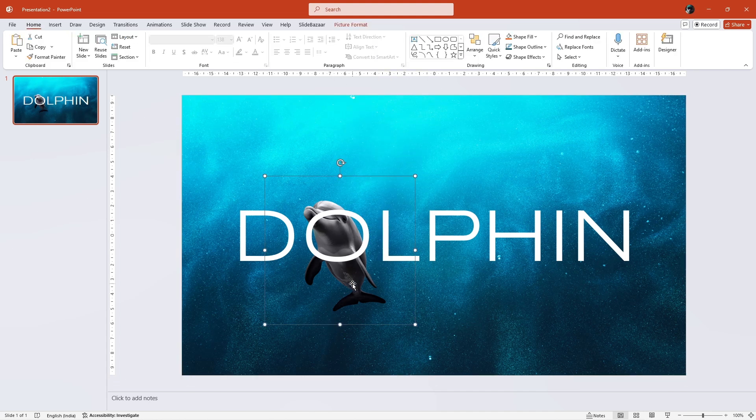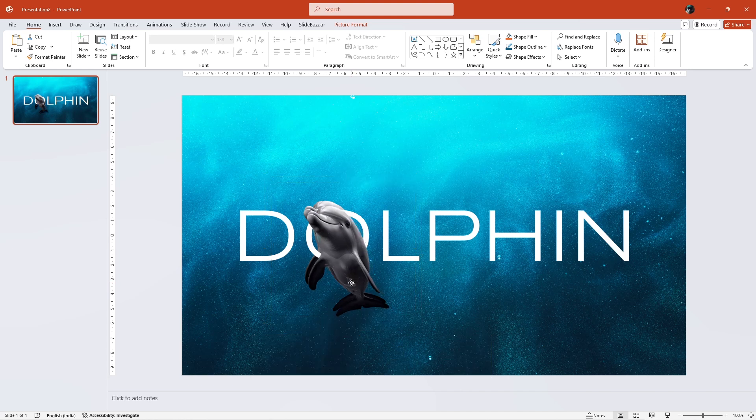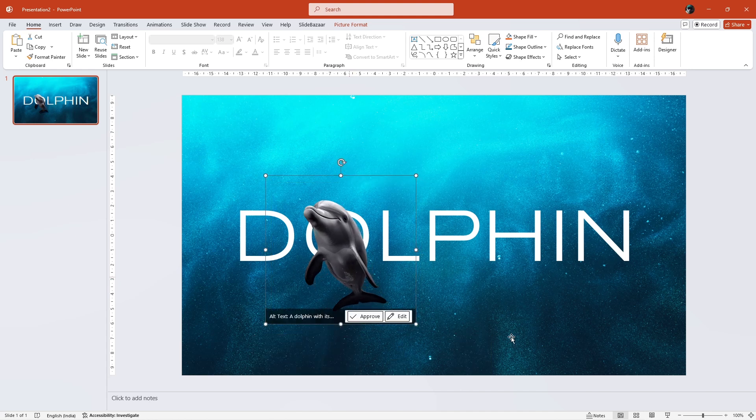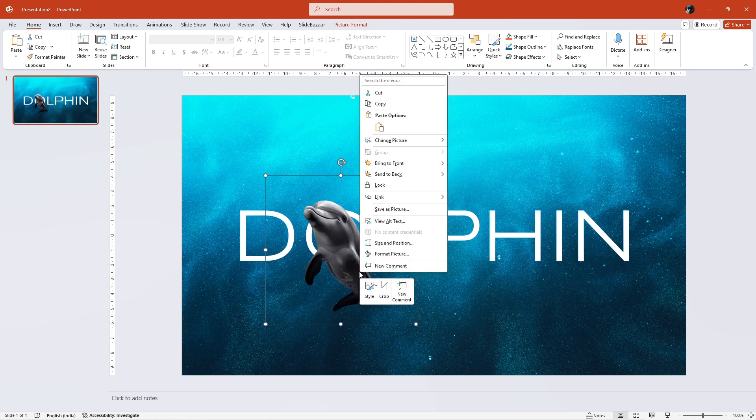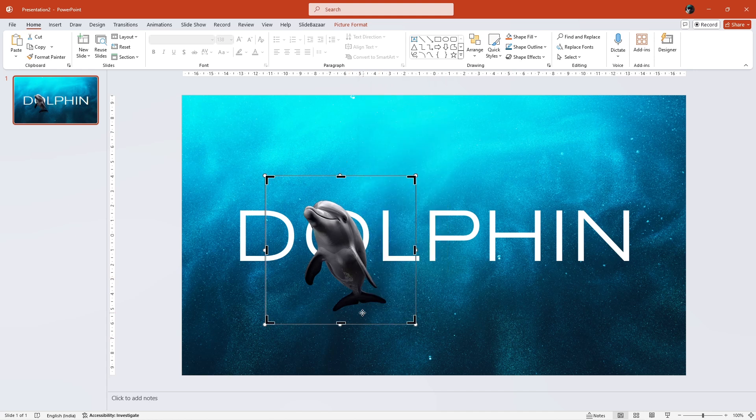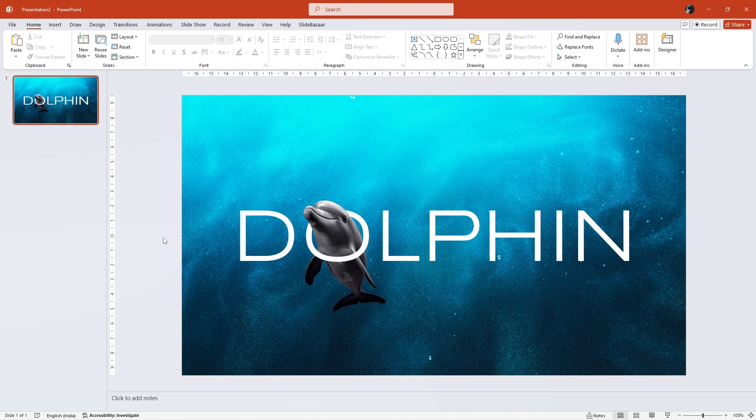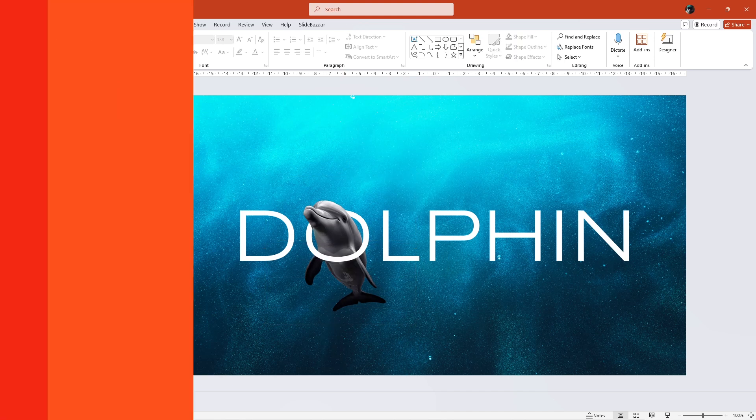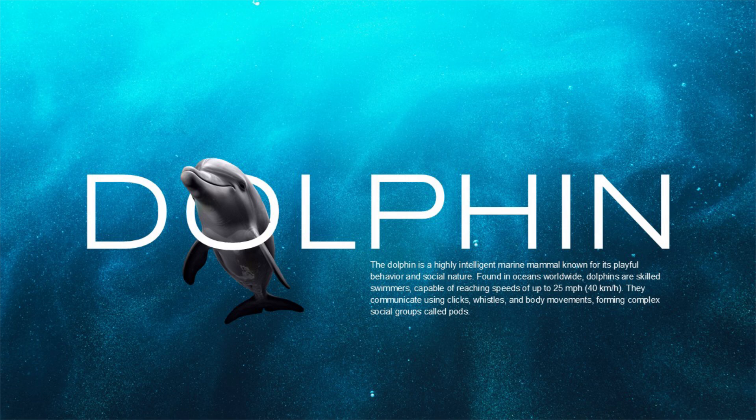With the image selected, press Ctrl plus D to duplicate it and then carefully place it exactly over the original image. Now, let's right-click the image and select Crop and then crop out the part of the image that appears behind the text as shown. And there you go. Here are some more examples.